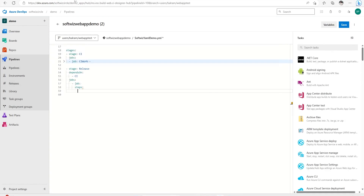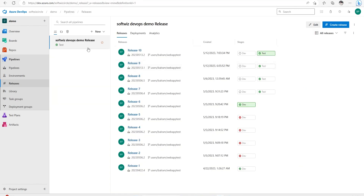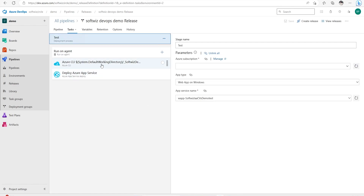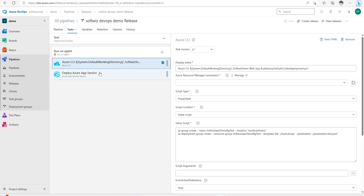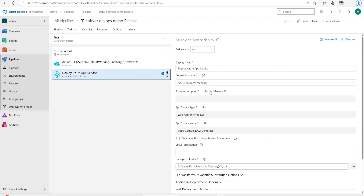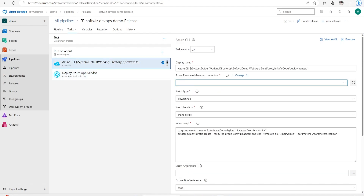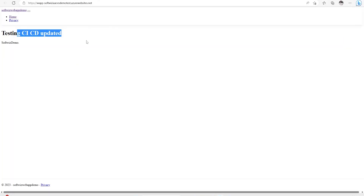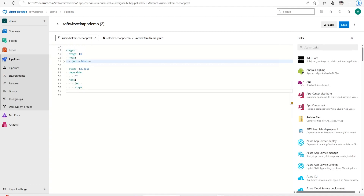Let's add tasks. We can refer to the existing release pipeline we created using the classic editor, which has a couple of tasks, and we can get the YAML from there as well. First we were running infrastructure as code using Azure CLI, and then we were deploying the code to Azure App Services. So those are the two tasks I'm going to add.